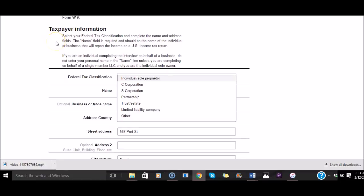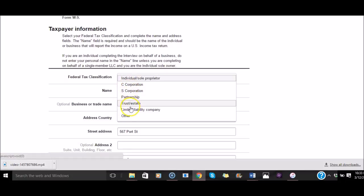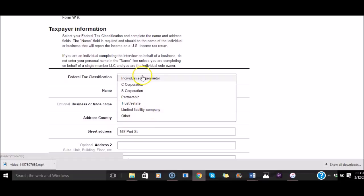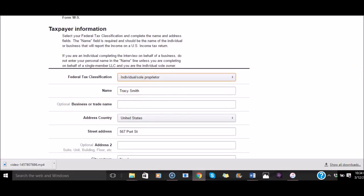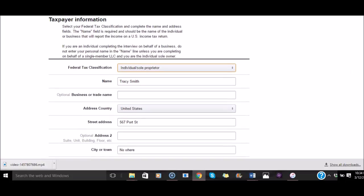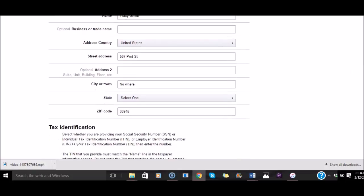For taxpayer information, federal tax classification, if you already have a company, then you should know what tax you set it up as. Like Entrepreneur Girl, I'm a limited liability company, an LLC. But when I first started, I wasn't. So I just signed up as individual. That's the way we're doing it today. If you have a business or trade name, that's where you would enter it. But we're just doing it as Tracy Smith in Nowhere, Florida.